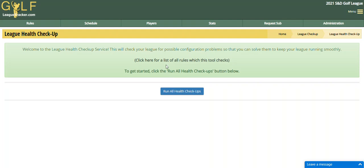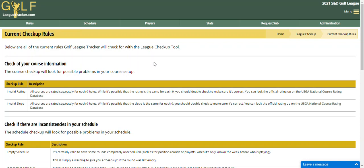Before we look at that, I'm going to click on this link right here where it says list all the rules which the tool checks for. As this video is made in June of 2021, these are the things that it will check, but this may change and probably will change as time goes on. I will add more things to check for as I see them be a more common configuration problem with some leagues, and that way it will help you configure your league properly.